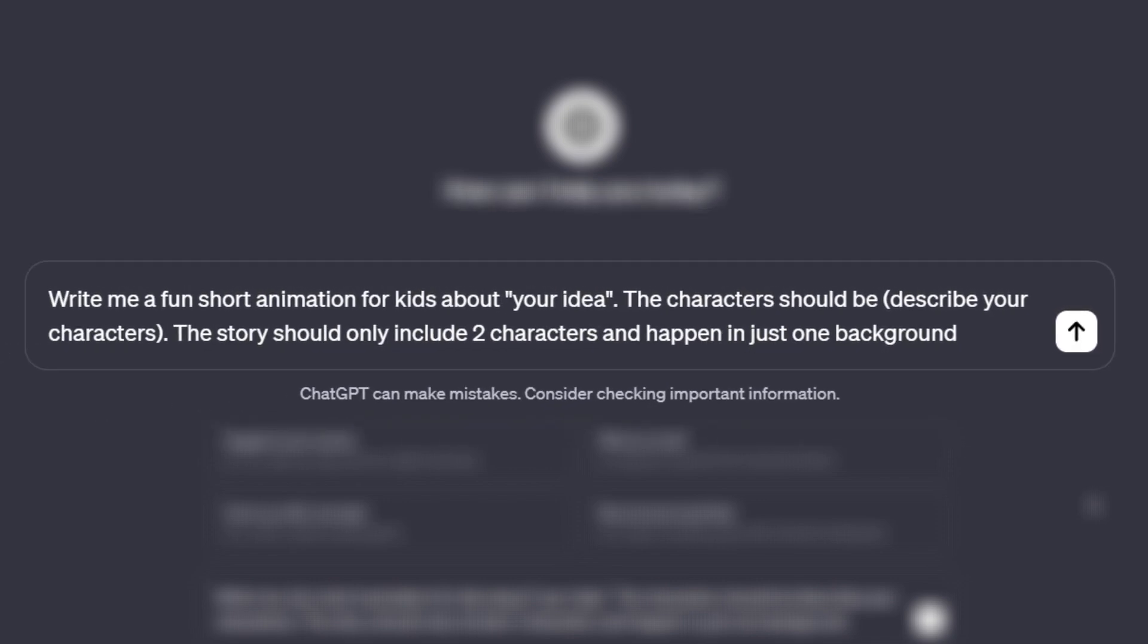Describe your characters. Lastly, the story should only include two characters and happen in just one background.